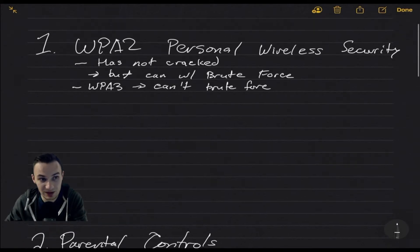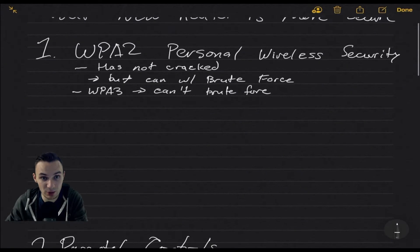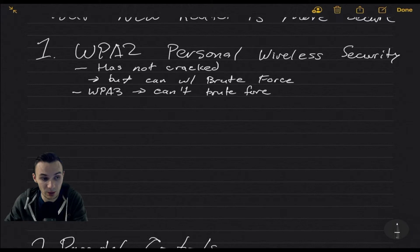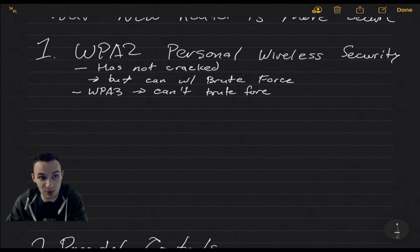Additionally, if you have anything that does not have WPA2 personal right now and is on WPA or WEP, I would highly suggest ditching that router and getting a new one that supports WPA2 personal at the least.